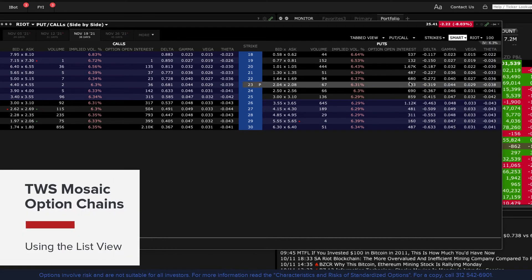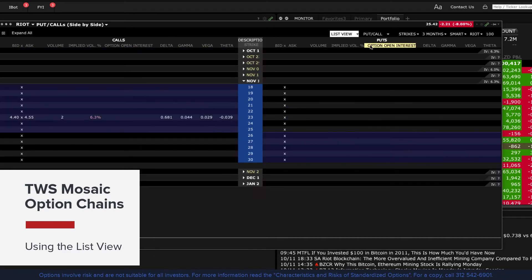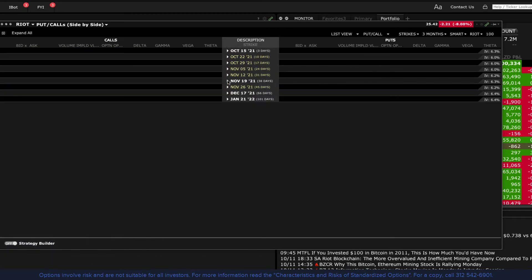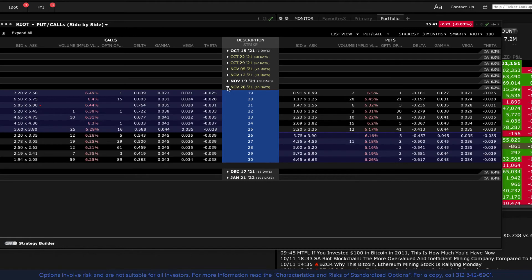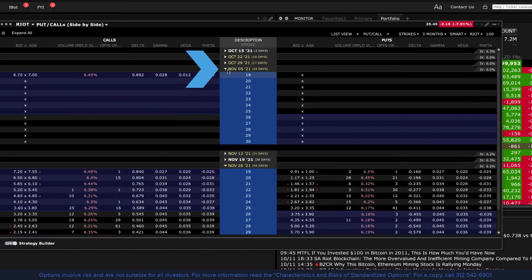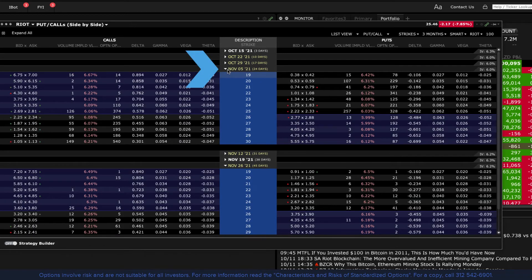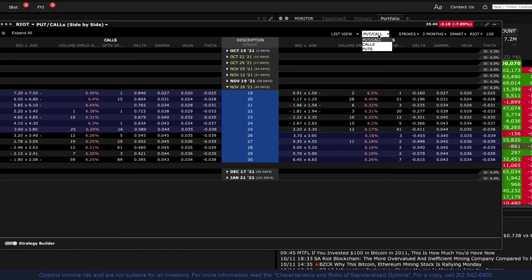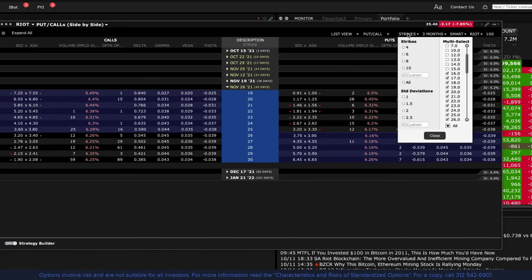Using the list view, you can view the expirations and strikes down the centre and collapse them too. When collapsed, you can view the implied volatility to the right for each expiration. You can view an isolated expiration by selecting the arrow. See View menus at the top, which are similar to the tabbed view layout.